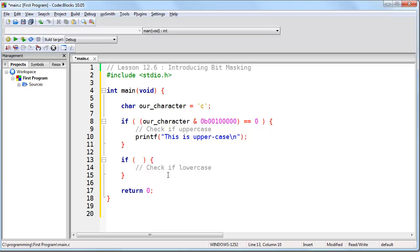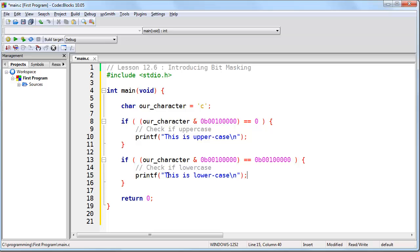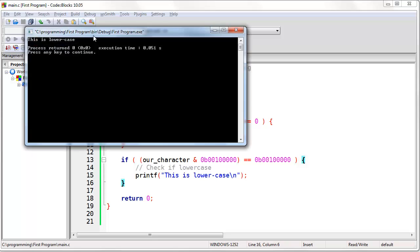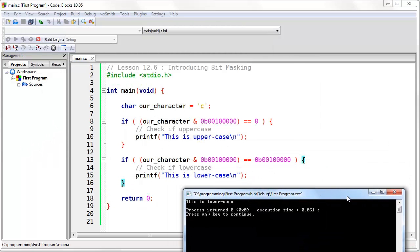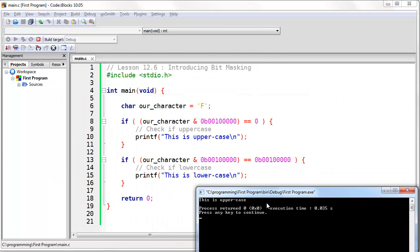Now let's do the same thing for lowercase. We're going to still do an AND using our bit mask, but now we're going to test if it is in fact our bit mask. And if it is, we can print 'This is lowercase.' Now let's go ahead and run the program. You can see that it says 'This is lowercase.' If I change it to an uppercase letter and run the program again, you'll see that it says 'This is uppercase.'